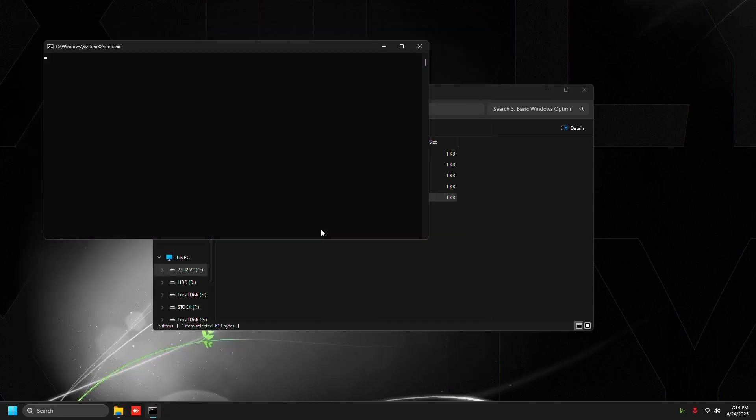Then to uninstall Xbox game bar, just run that uninstall Xbox game bar .bat as administrator. This is going to uninstall Xbox game bar and it won't be running on your game while you're playing.